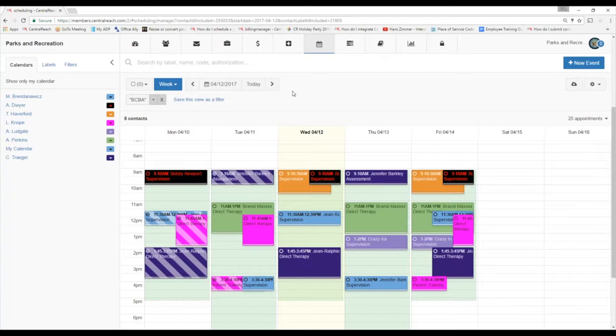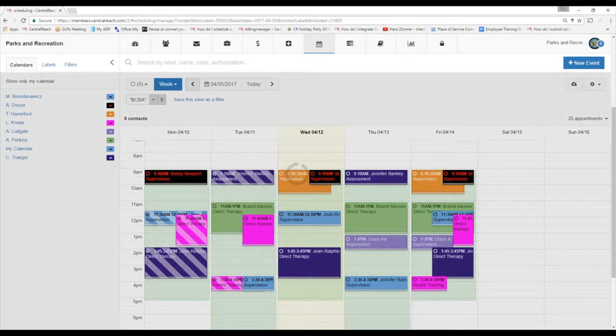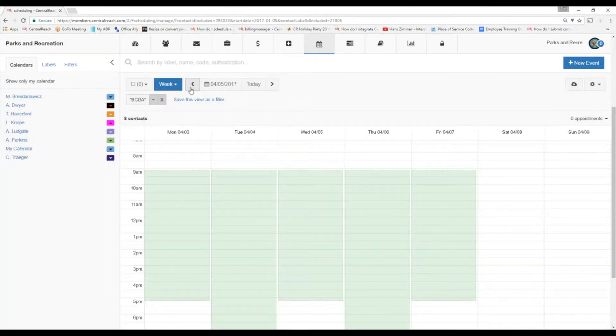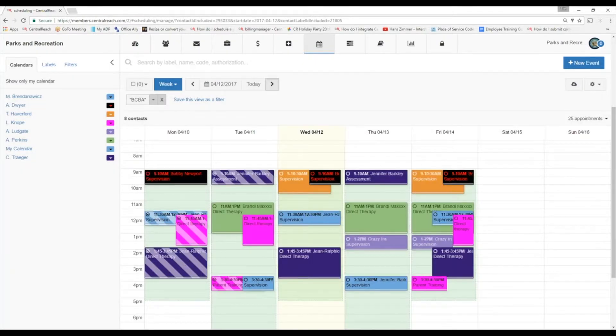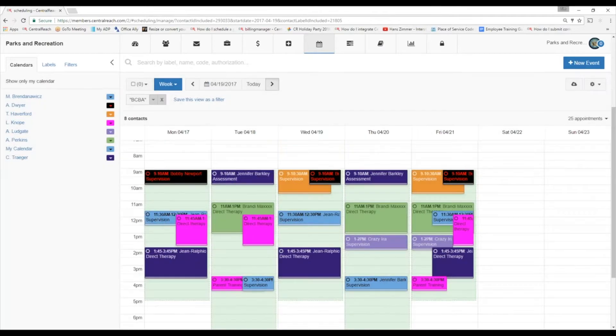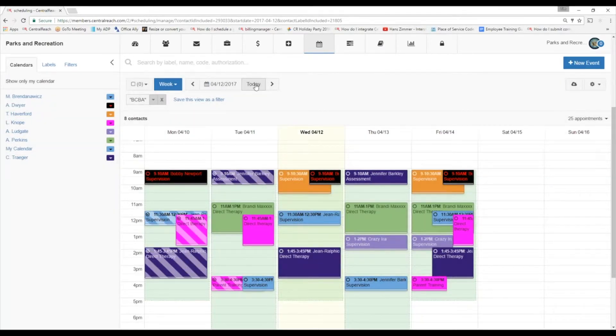All right. So a couple other things we have here. So when we're in week view, we have these navigational buttons over here. So if I hit the left arrow, it's jumping us back a week. If I hit the right arrow, it's jumping us forward a week. No matter where we are, we can always hit today and it's going to bring us back to our current week.